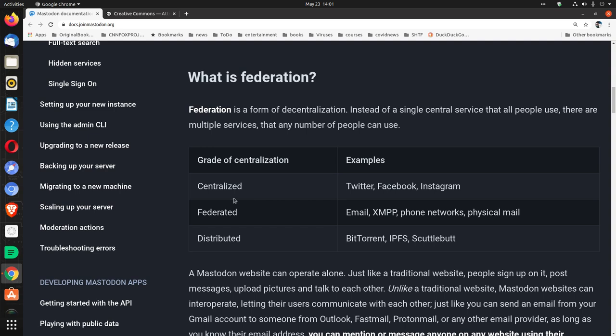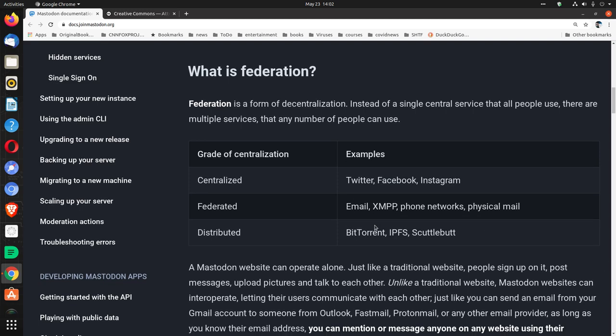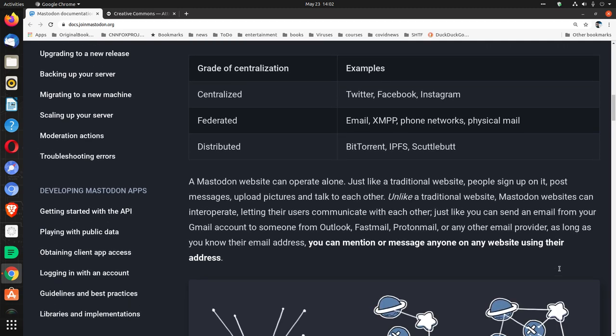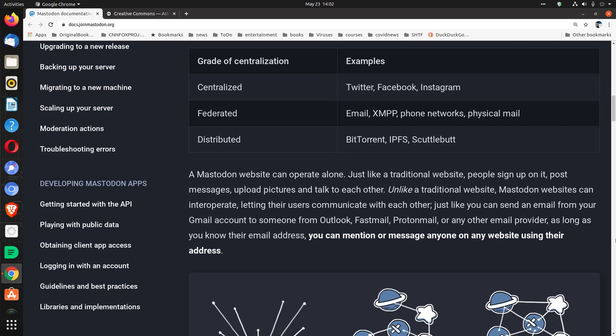Grade of centralization and examples: centralized is Twitter, Facebook, and Instagram. Federated is email, XMPP, phone networks, physical mail. And distributed is BitTorrent, IPFS, and Scuttlebutt. Email - we all get each other's email addresses and talk to each other.